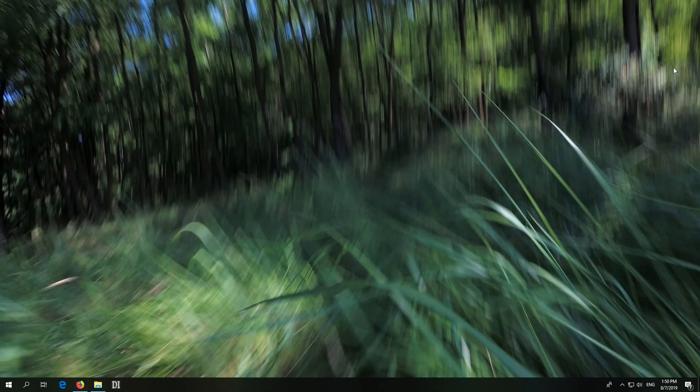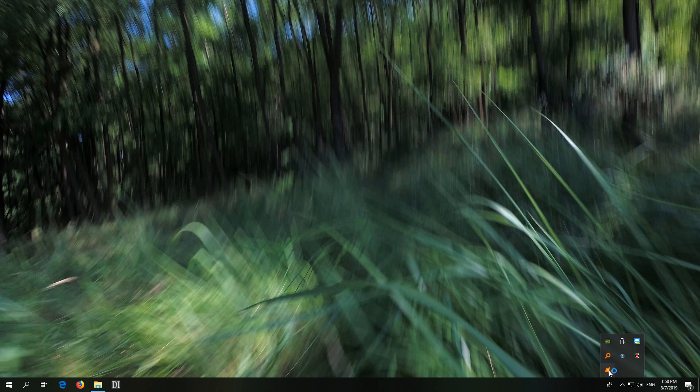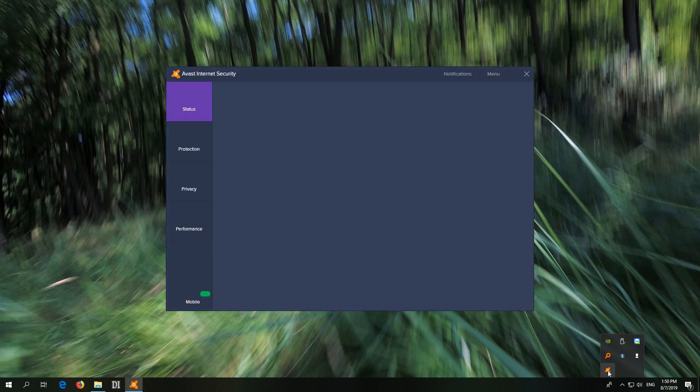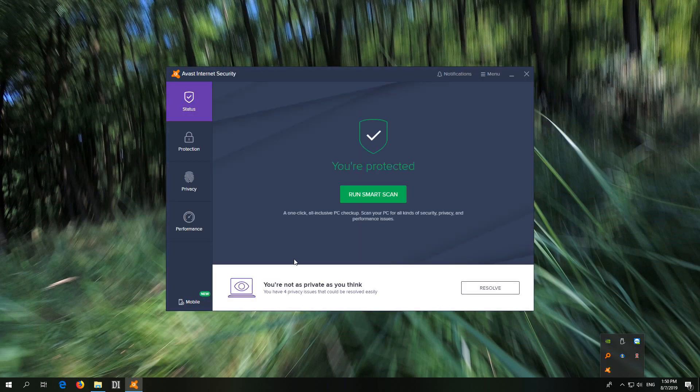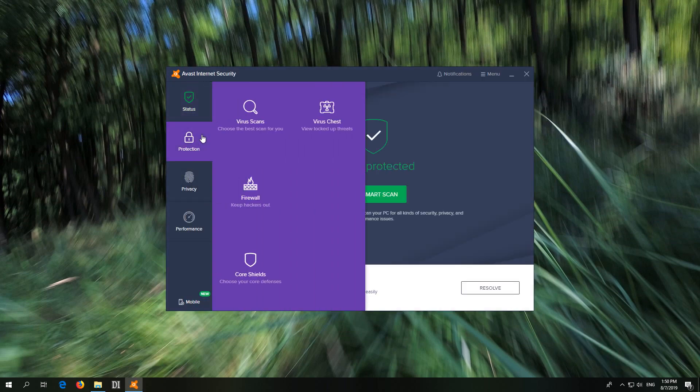To allow it through the firewall of Avast, click on the Avast icon, go to protection and firewall.